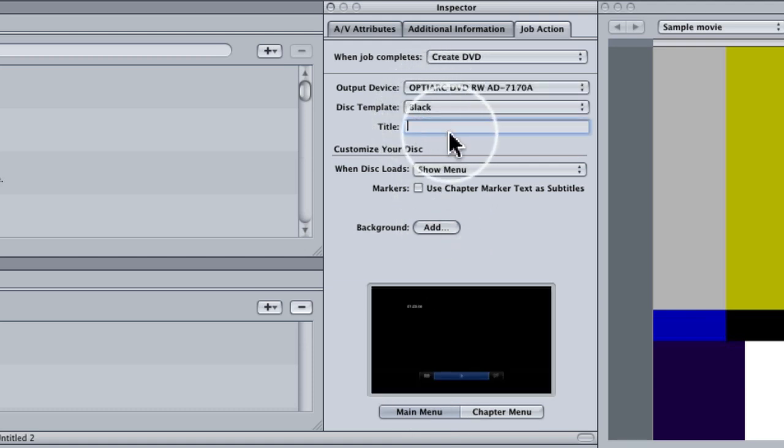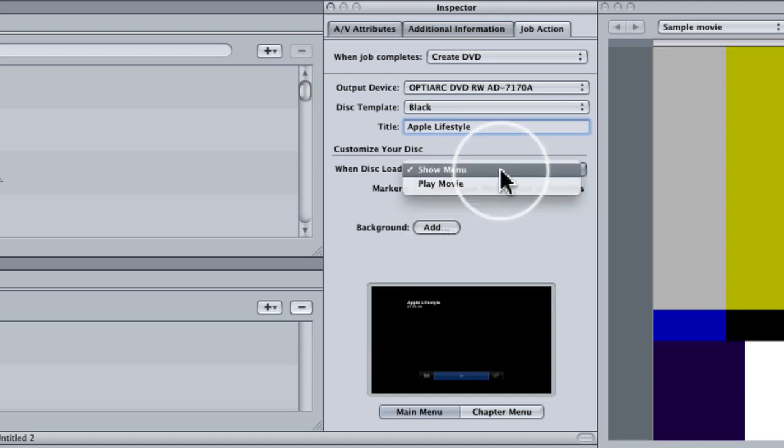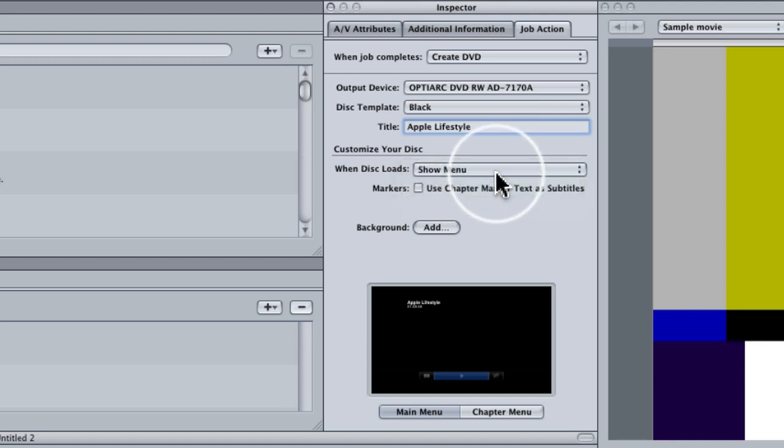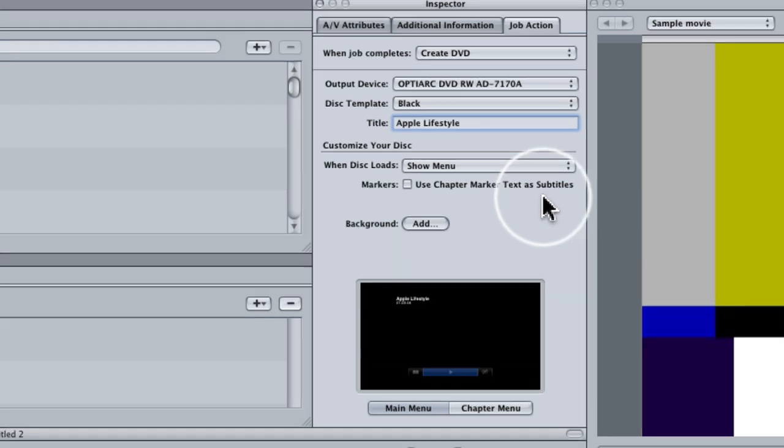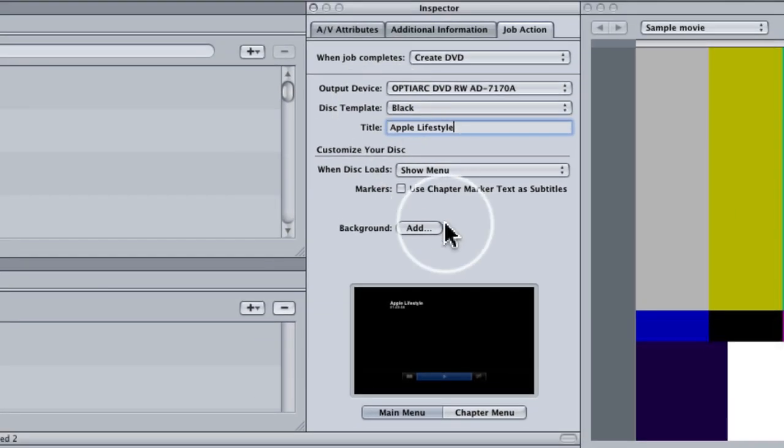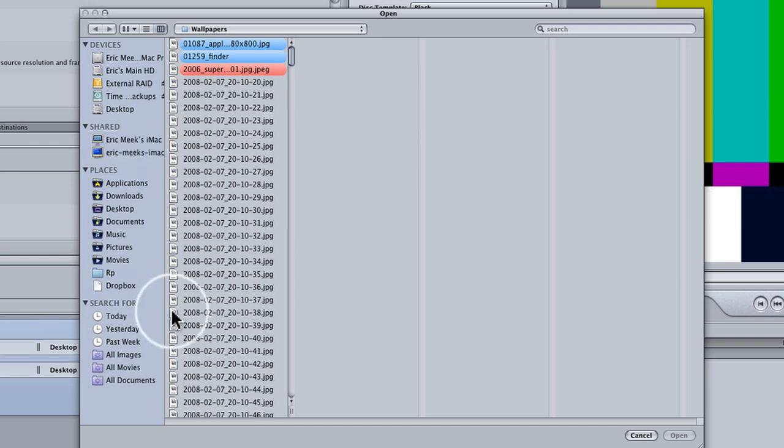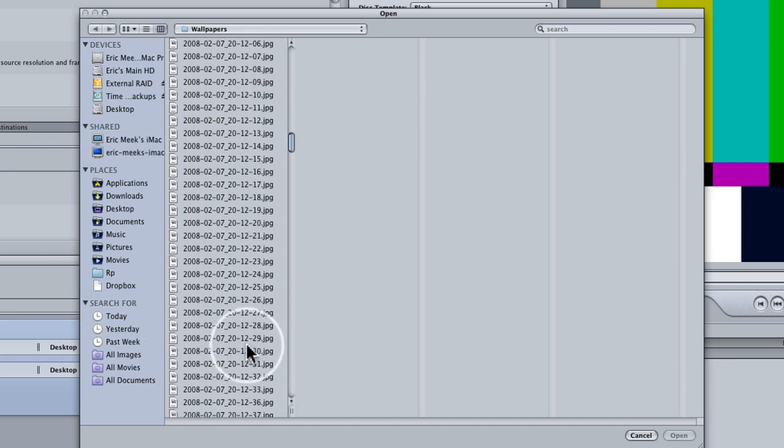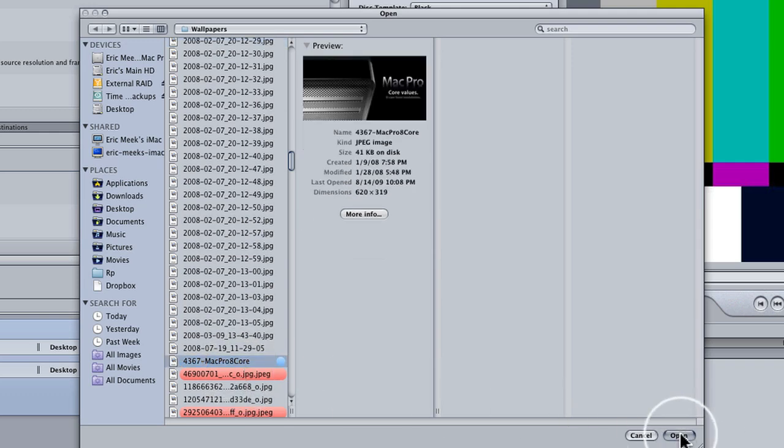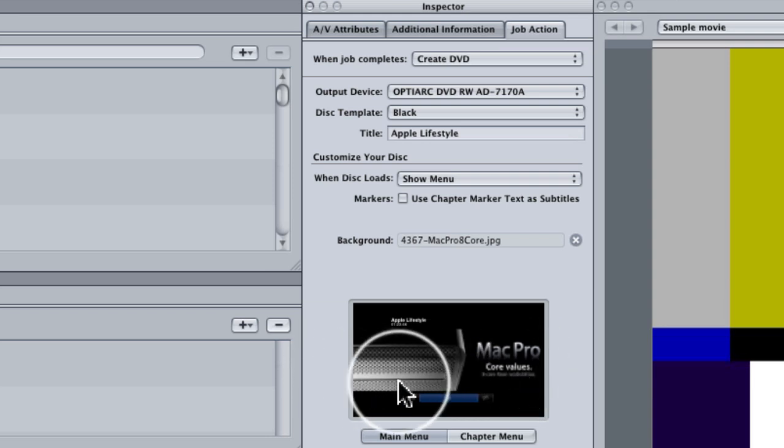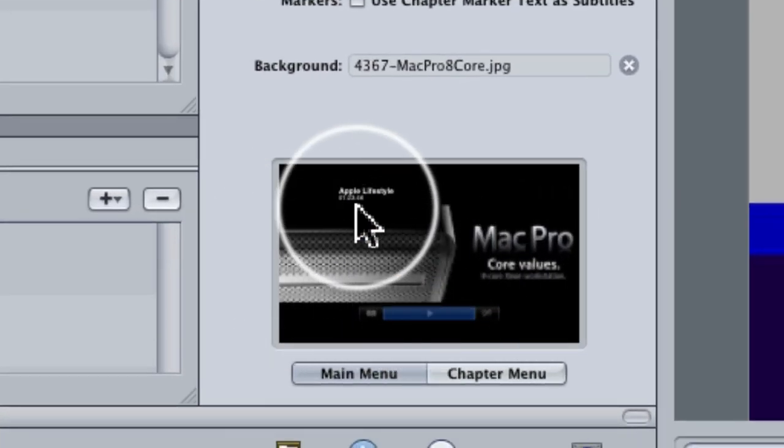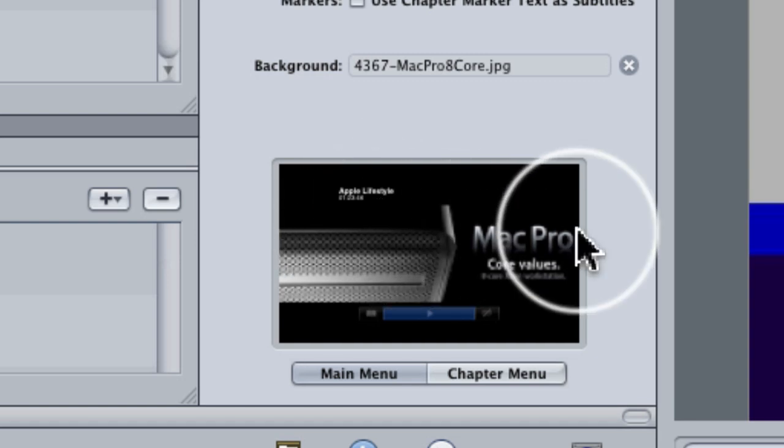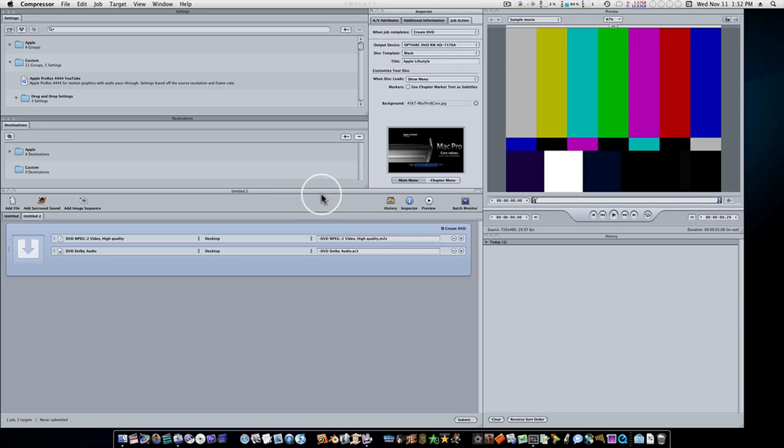So let's go with the black. Let's title our disc. You can title it anything you want. I'll title it Apple Lifestyle. Now when the disc loads, it's going to ask you what do you want to do. Do you want to show the menu, or do you just want to go ahead and play the movie? Now for a screener, if you just got something you want to show somebody, play a movie is perfect. But if you got chapters and stuff, I would suggest show menu. Now you can use chapter markers text as subtitles if you want to. You can add a background, you hit add, and you can add a picture of any kind you want here. Now you can see we put our little Mac Pro disc in there. And we have our picture that we put in there and the play button here.